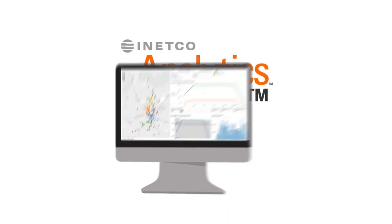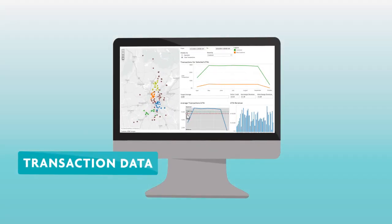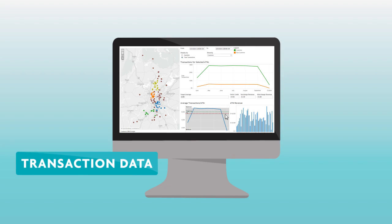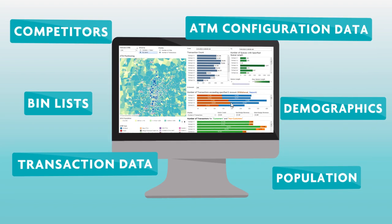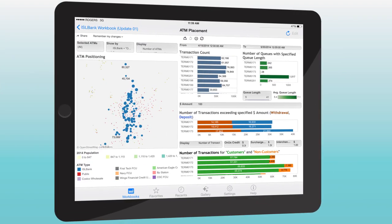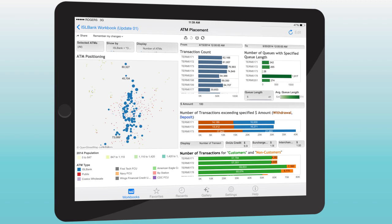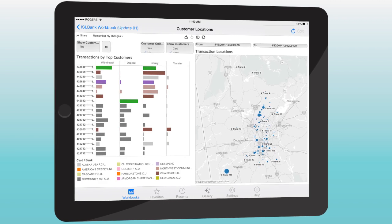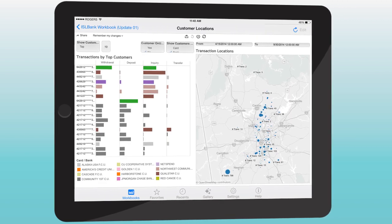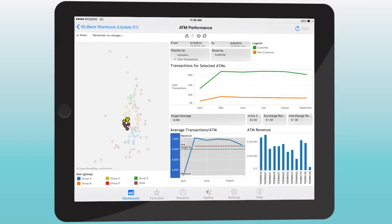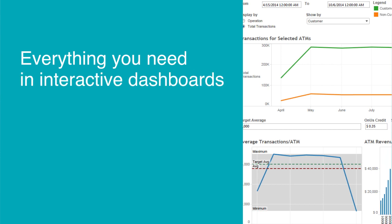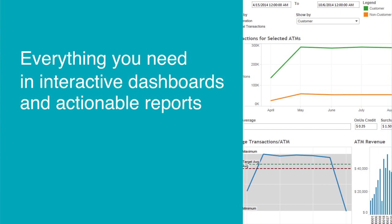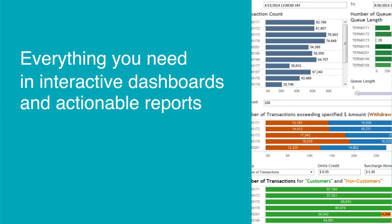Simple. Inetco Analytics consumes correlated transaction data, combines this data with other tables and feeds, and with continuous data refresh rates, makes crucial, up-to-date information available at your fingertips, displaying everything you need in interactive dashboards and actionable reports.